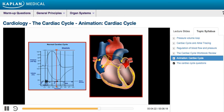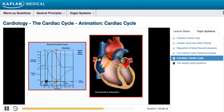When the ventricular pressures fall sufficiently beyond the pressures within the aorta and pulmonary artery, the aortic and pulmonic valves abruptly close. The closure of these valves produces the second heart sound, S2. Their closure marks the beginning of diastole, which starts with a period of isovolumetric relaxation. S2 is normally split because the aortic valve closes slightly earlier than the pulmonic valve.